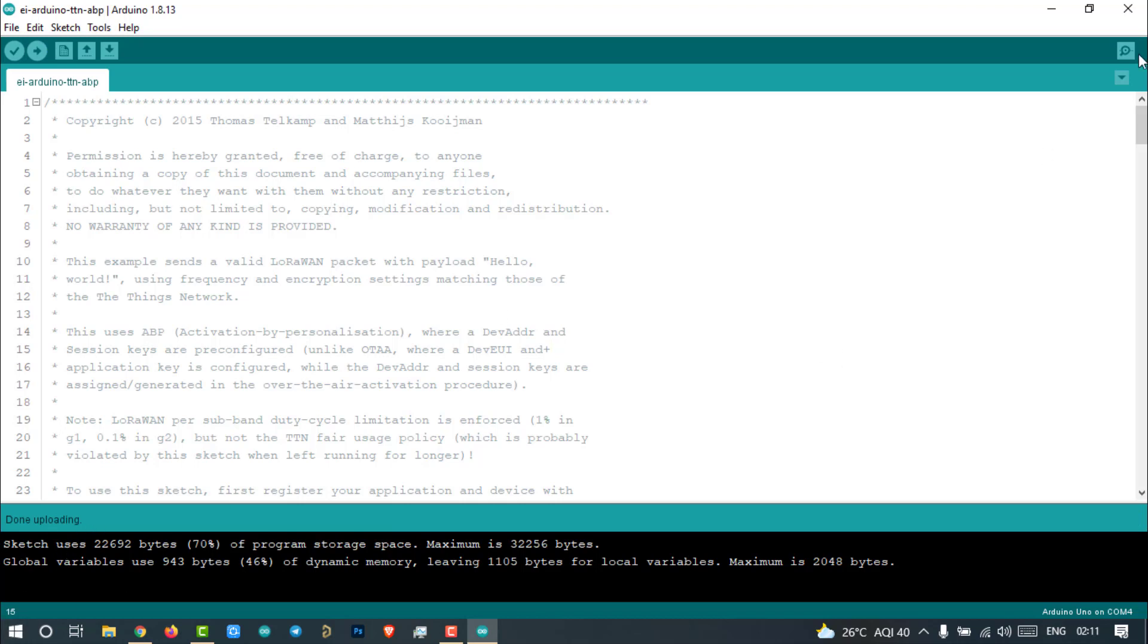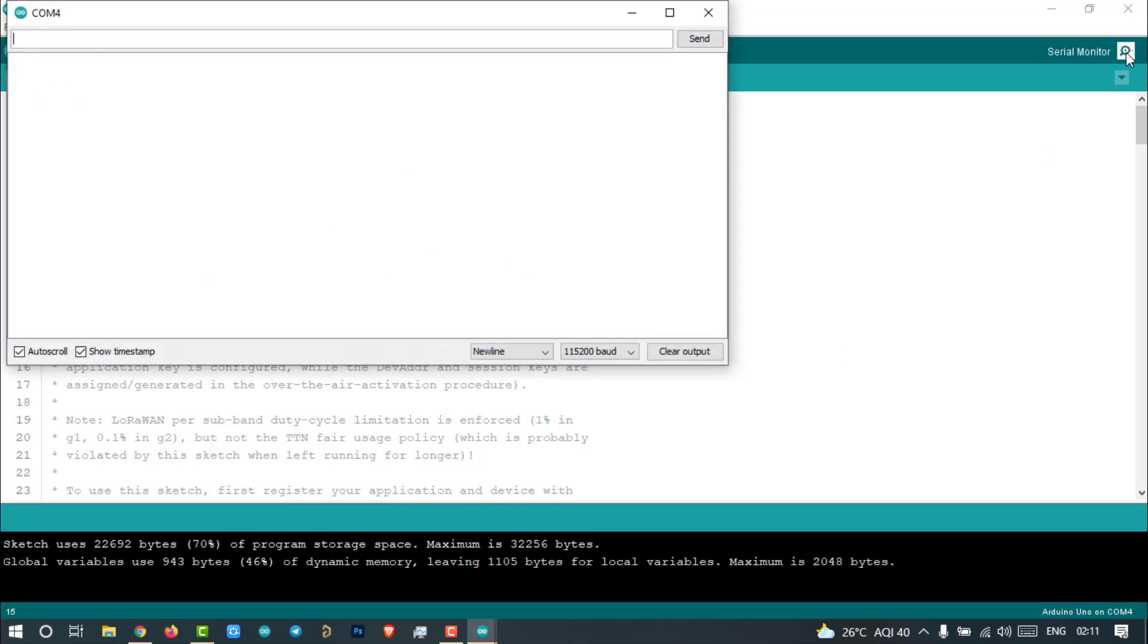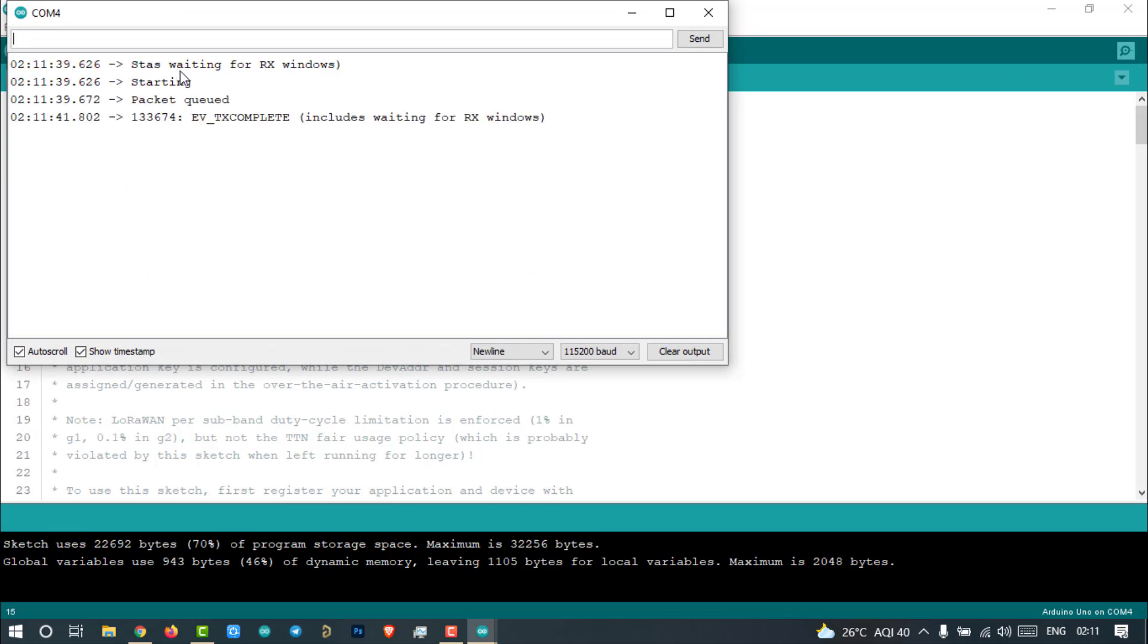After successfully uploading, open serial monitor with baud rate 115200. If you see TX complete text on the serial monitor, congratulations. Your LoRa device is transmitting LoRa data packets successfully.